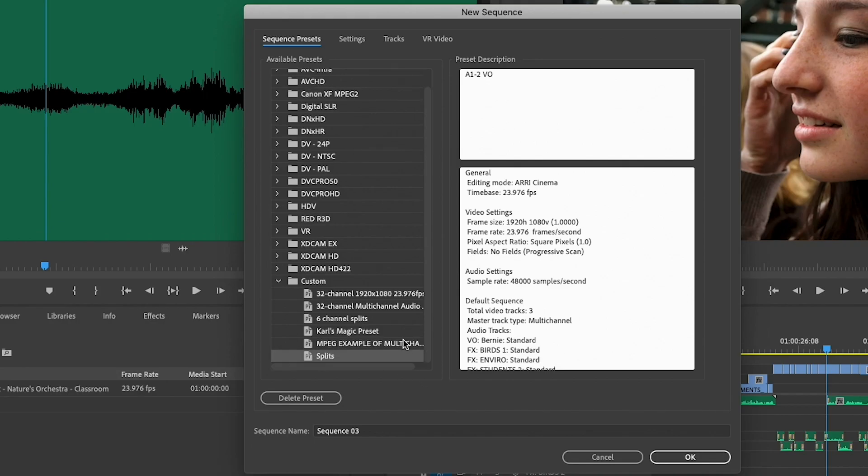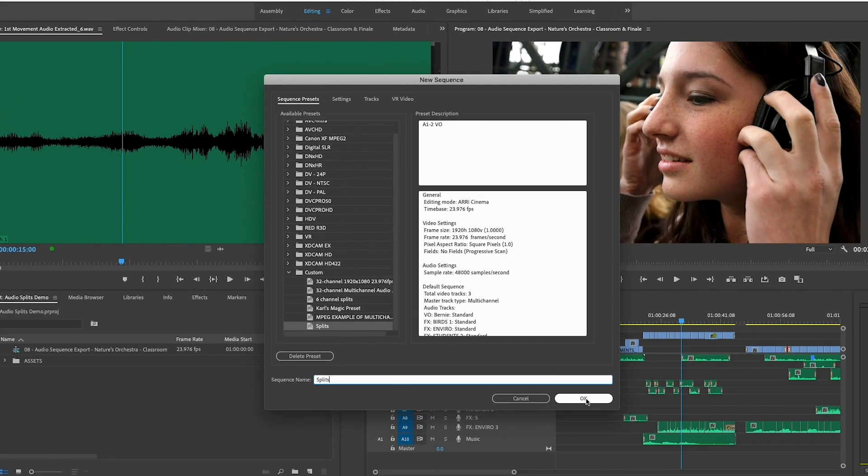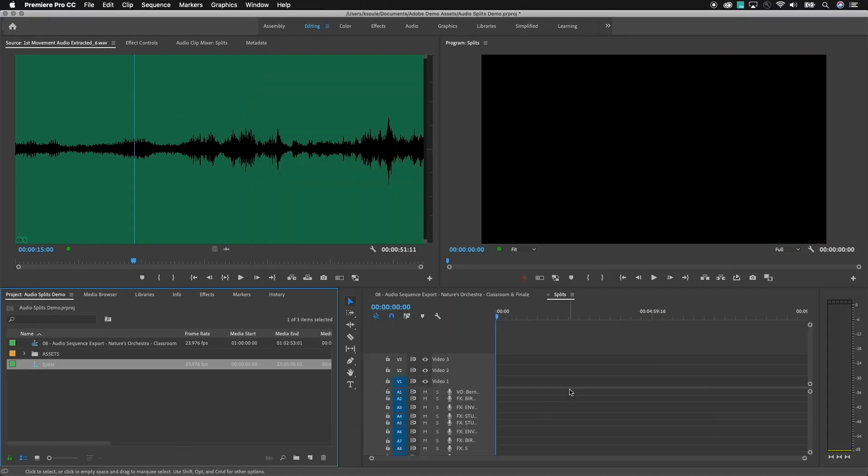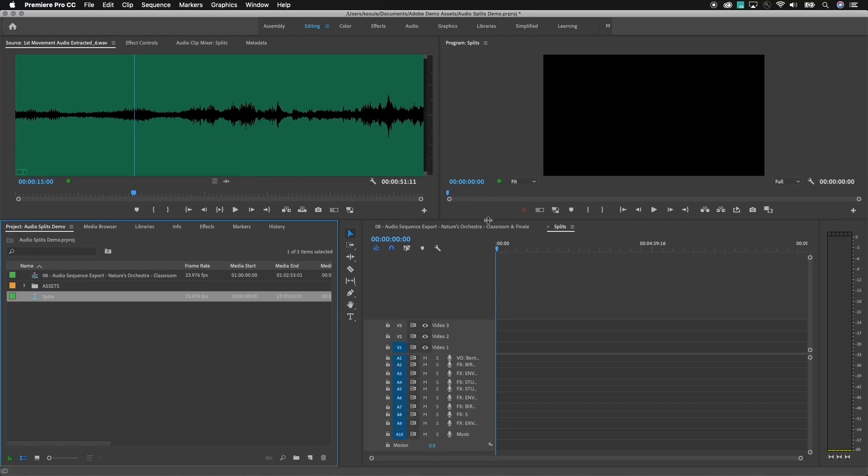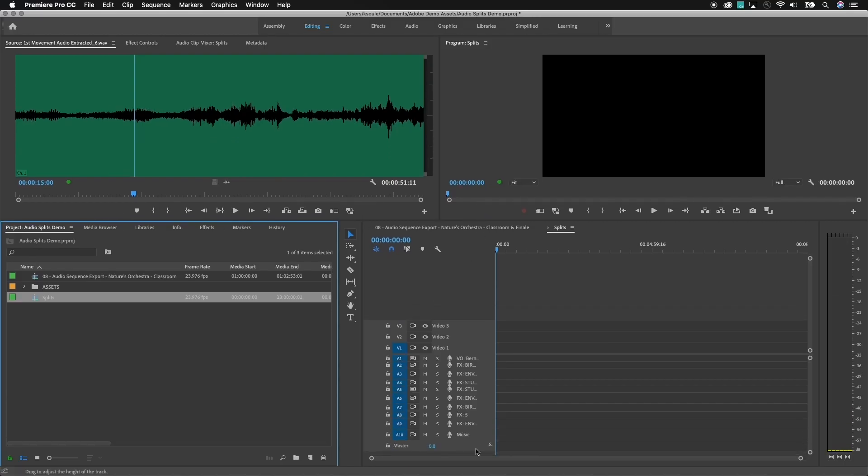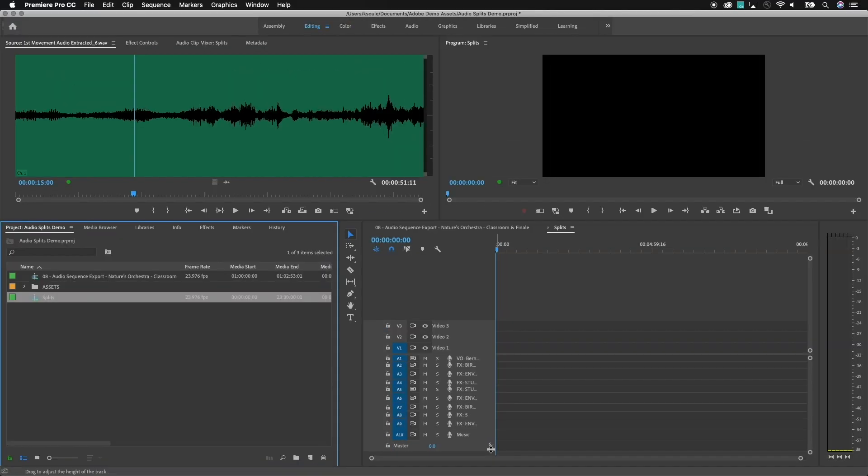So now, underneath my Custom Settings, I can go ahead and create a new sequence. And I'm going to call this one Splits. Click OK. Now, you'll notice that the audio looks very similar to what it did before, except for the audio track is now a six-channel master track.